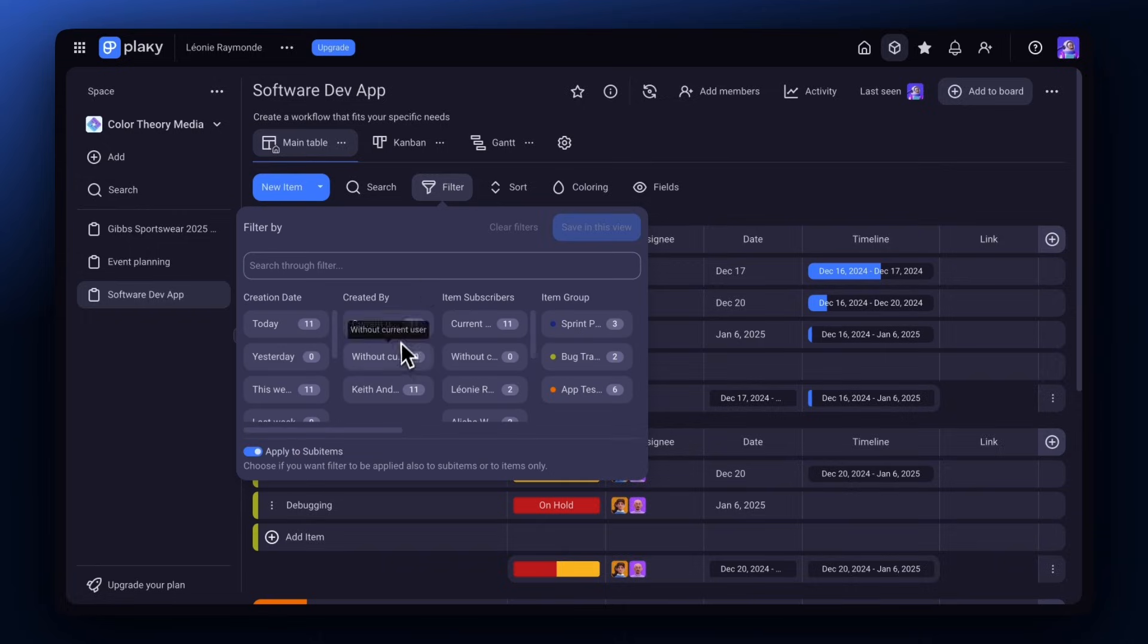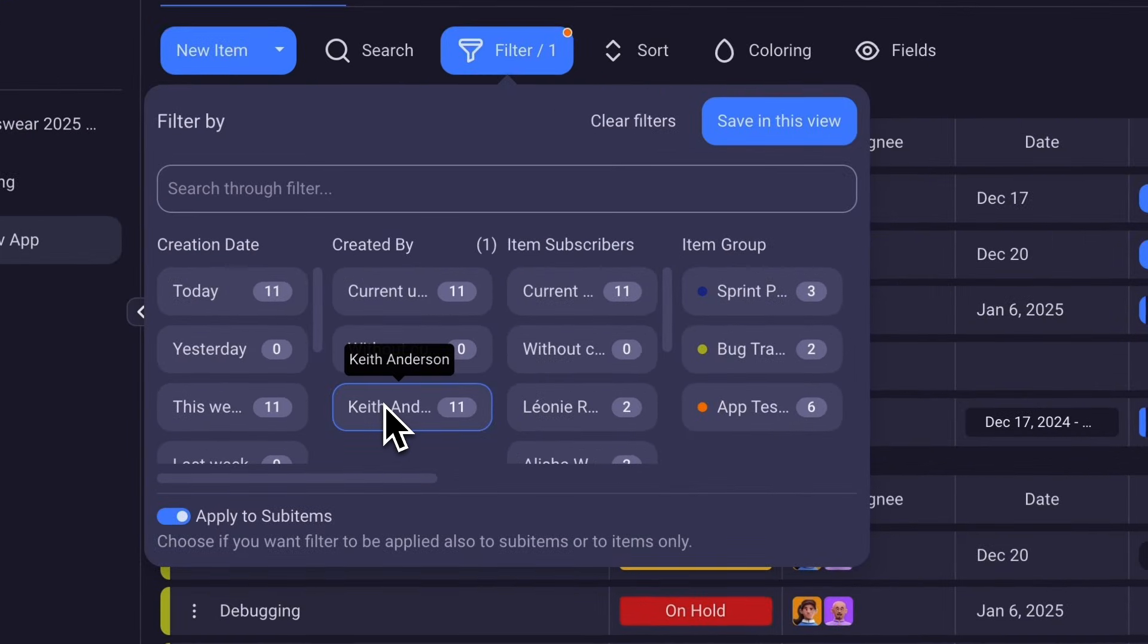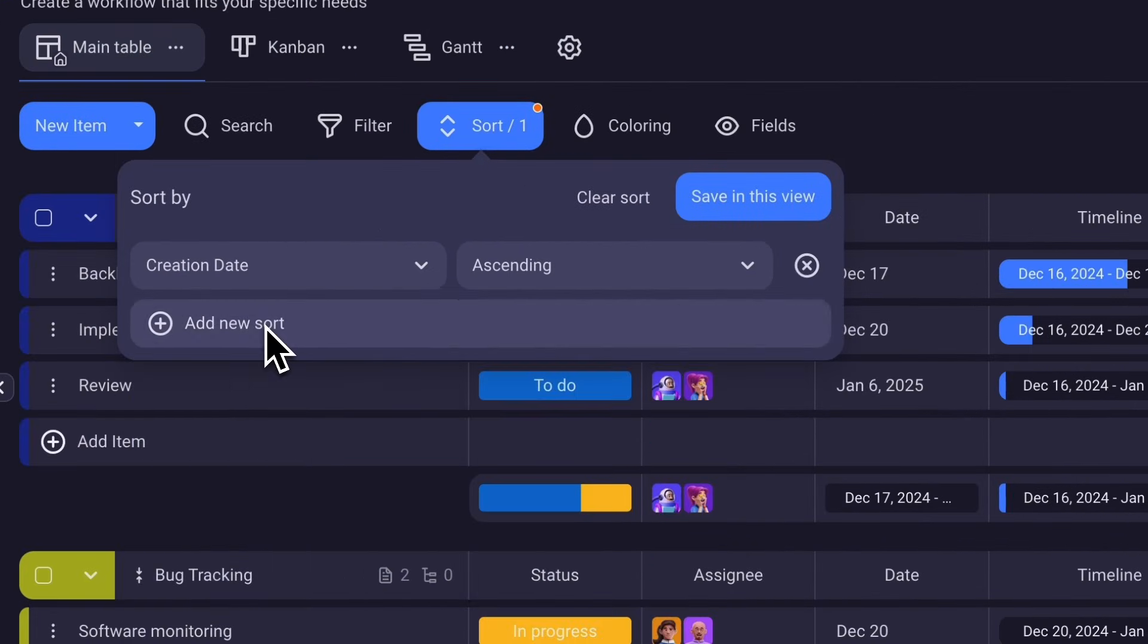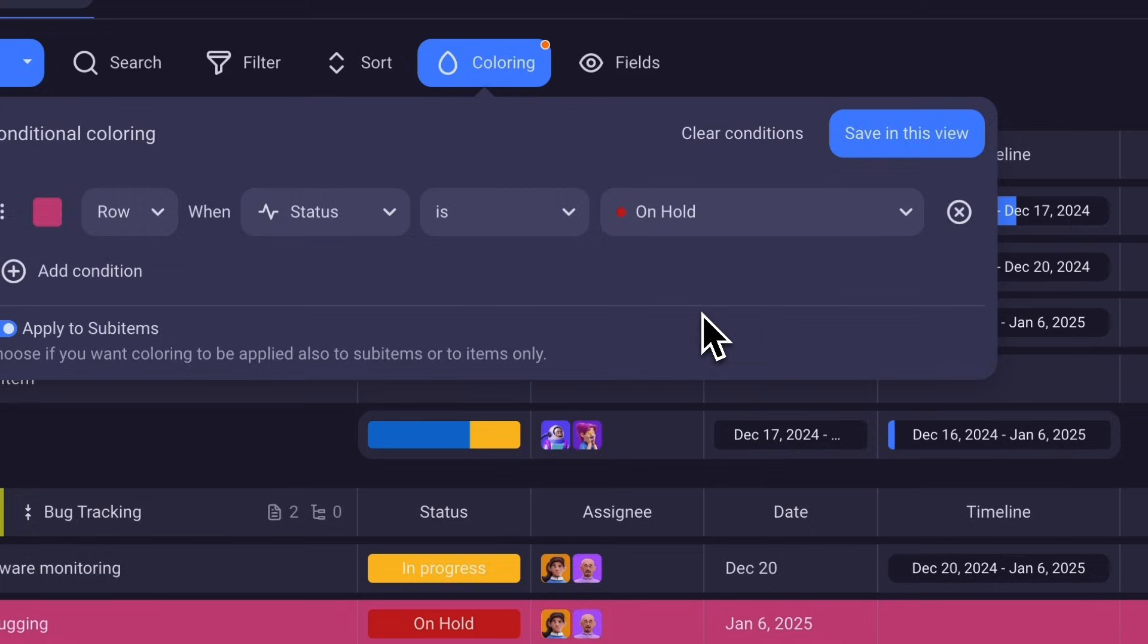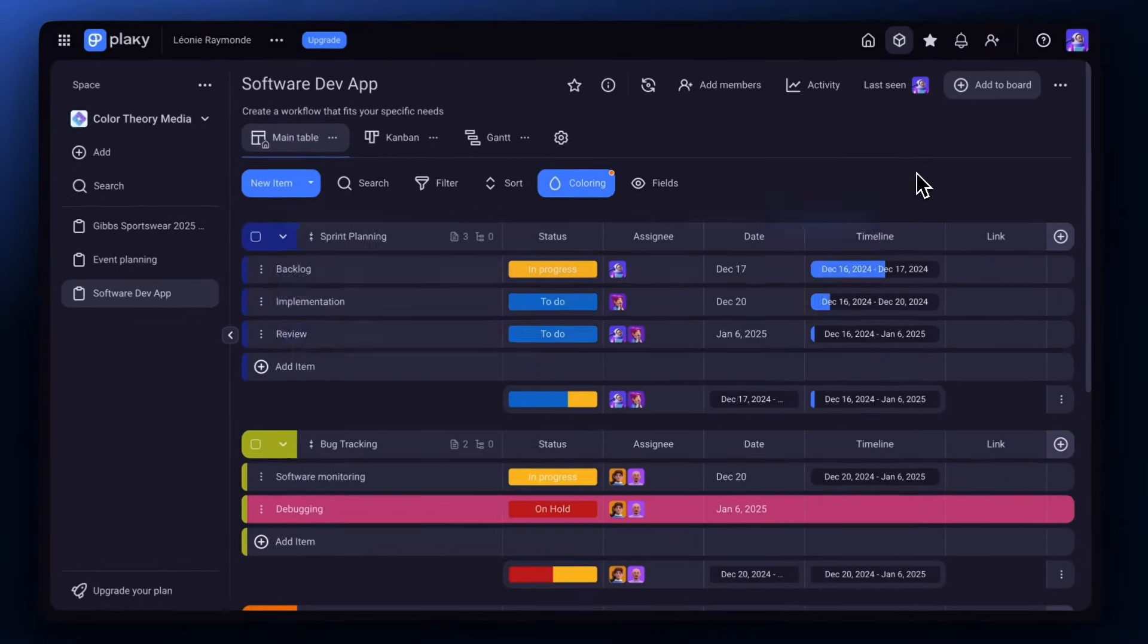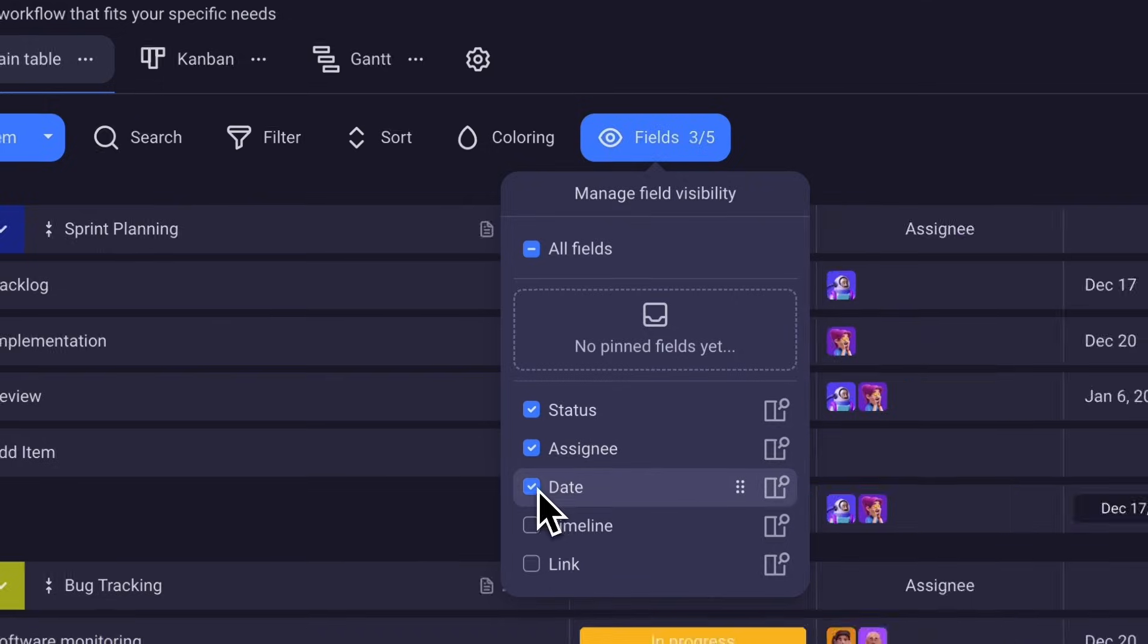You can take it a step further by adding priority indicators to help you and your team stay focused on immediate tasks and keep a good pace.